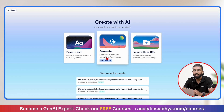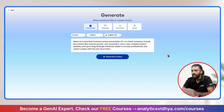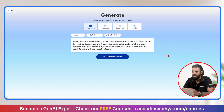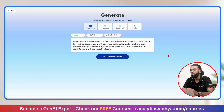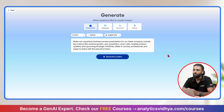I'll click on Generate since I have to create my PPT from scratch. Then I'll paste my prompt. The prompt goes like: make me a quarterly business review presentation for our SaaS company. Include key metrics like revenue growth, user acquisition, churn rate, notable product updates, and upcoming strategic initiatives. Make it concise, professional, and ready to share with the executive team.